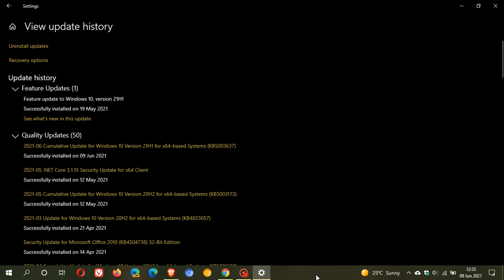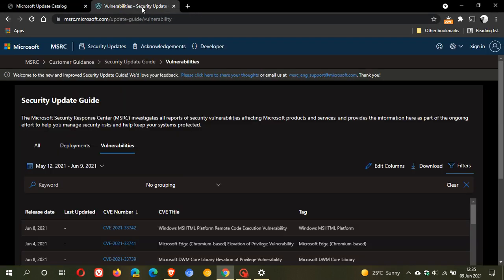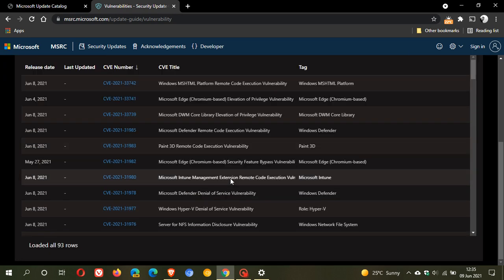So that's basically what is new in this KB5003637. There are no new features or anything like that. As I mentioned, it is mainly a critical security update for the Windows 10 operating system, which fixes the numerous security issues. And I will leave the link to the issues that were addressed in the description box below.